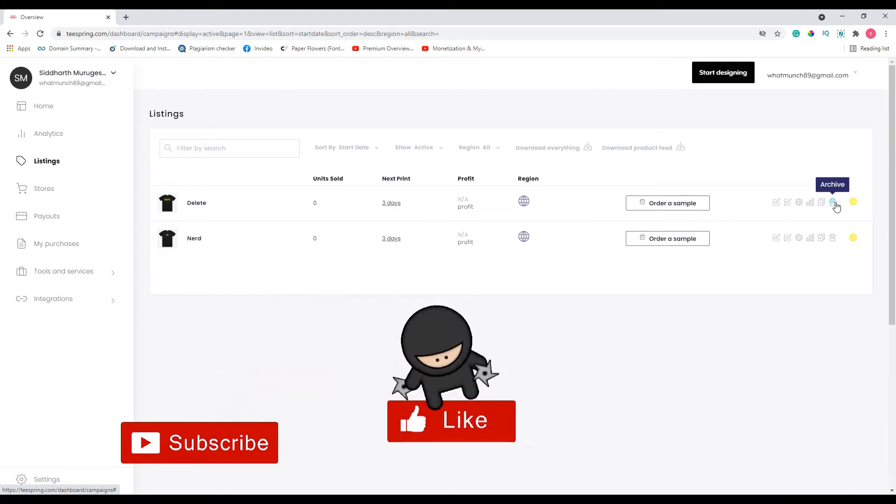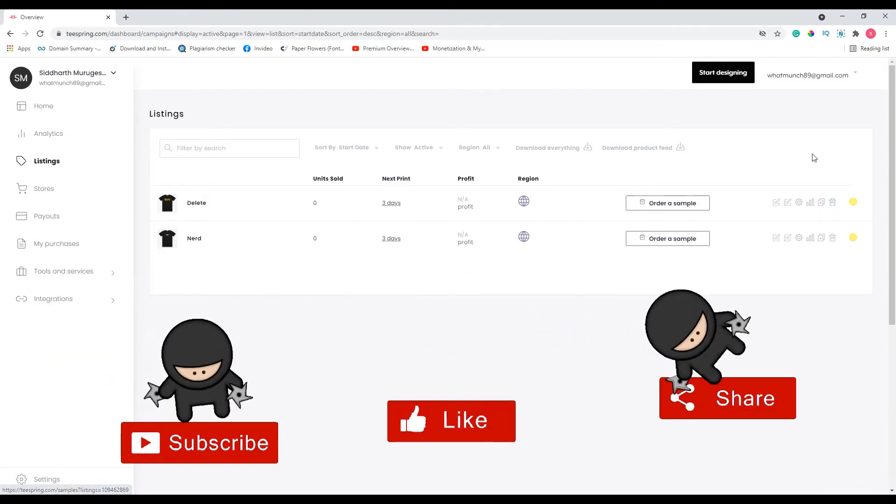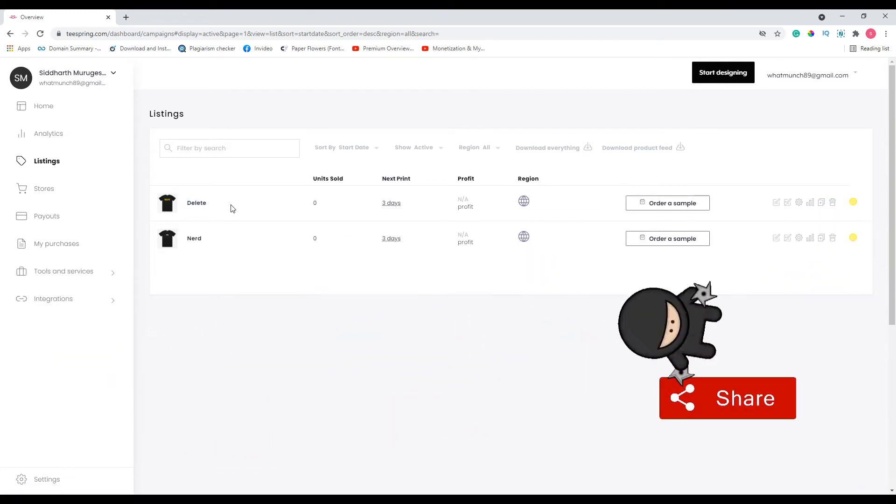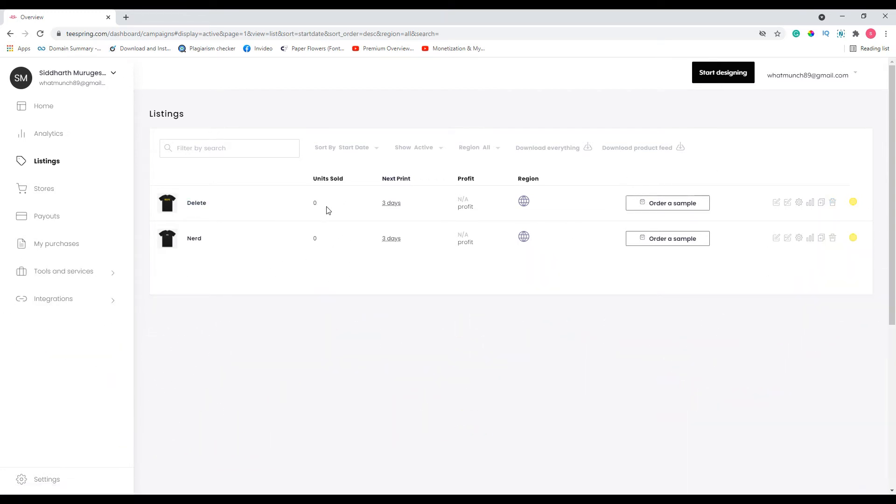Another way to make sure this is not showing up on your Teespring store: go ahead and click on the settings button.